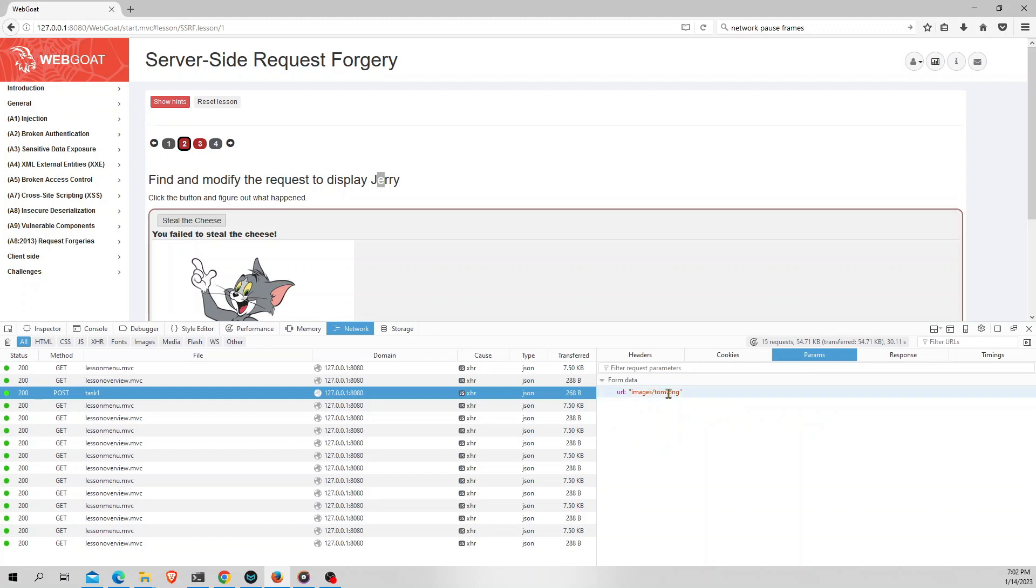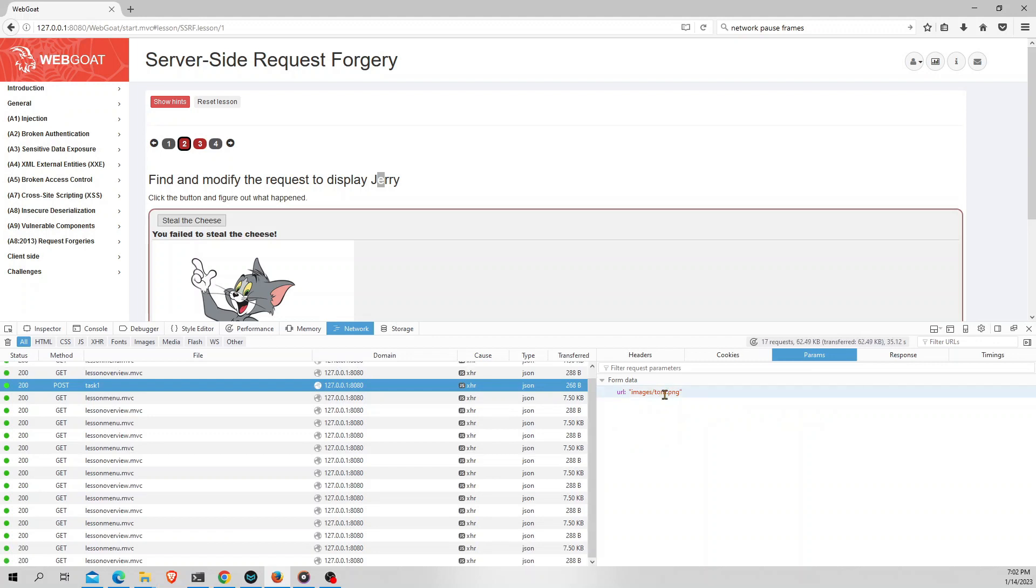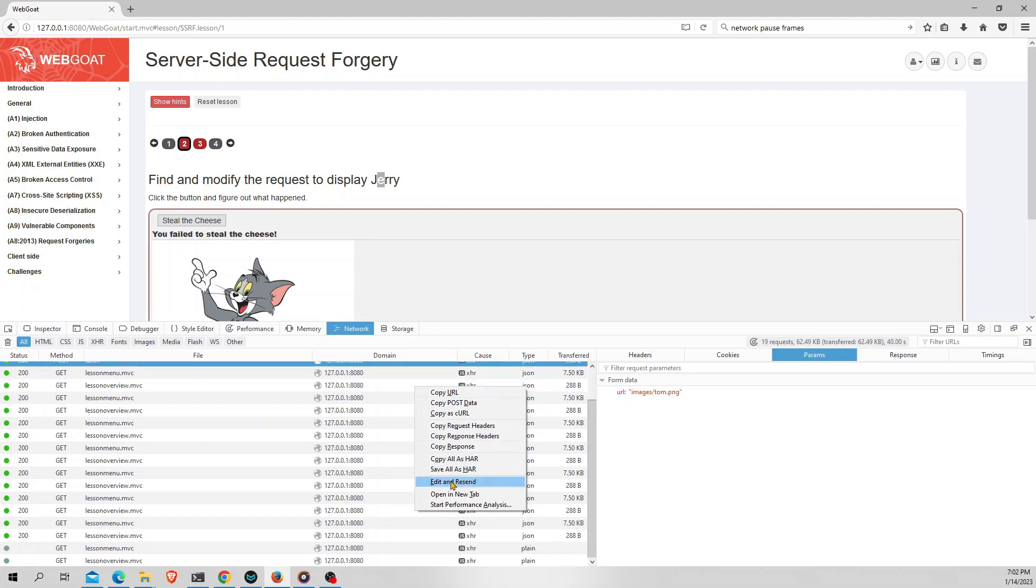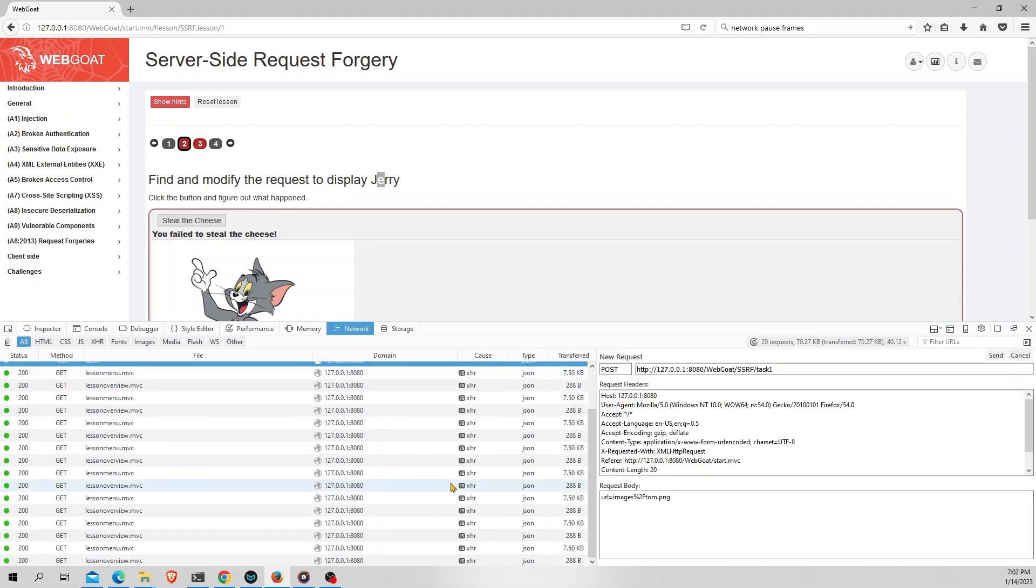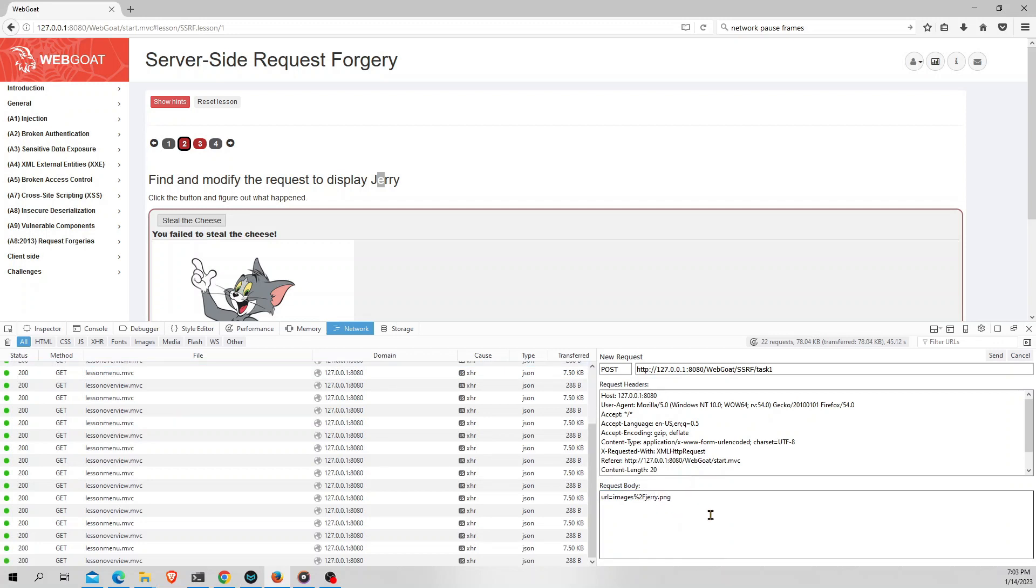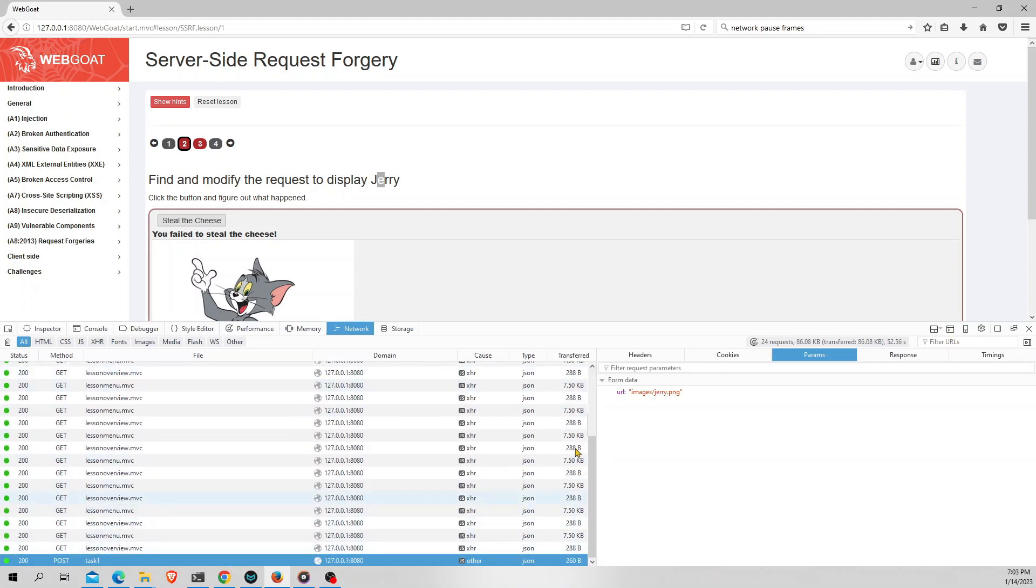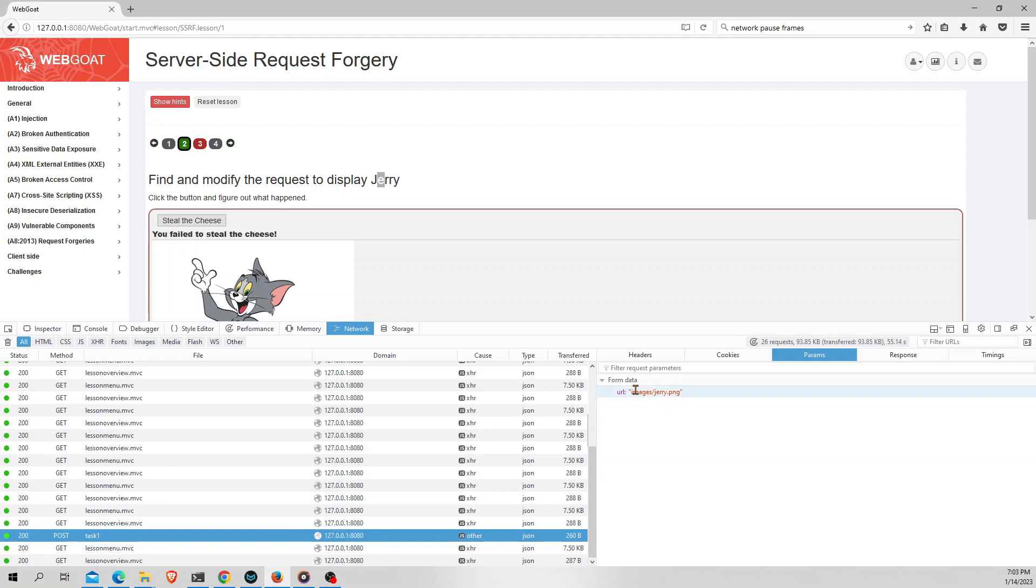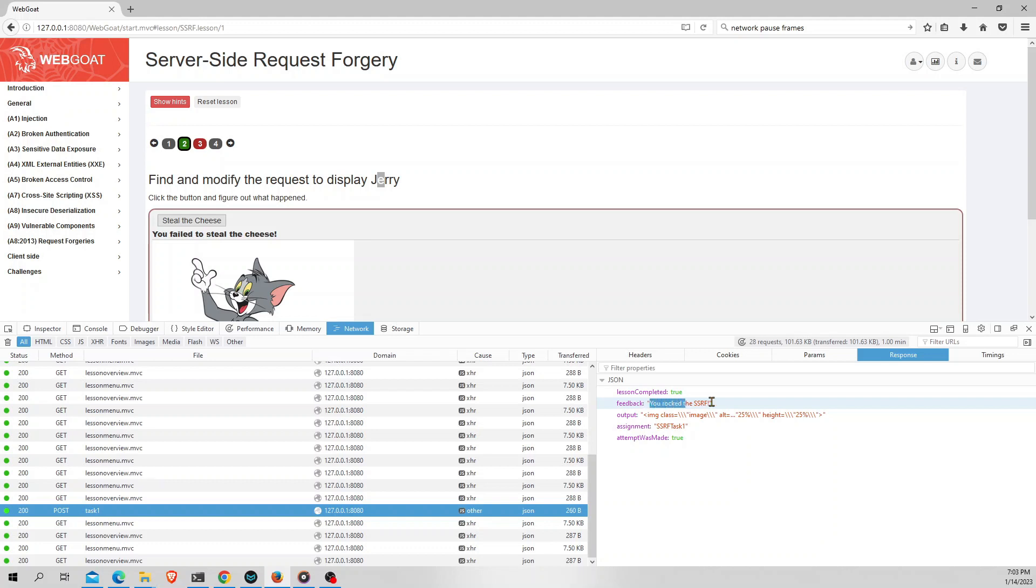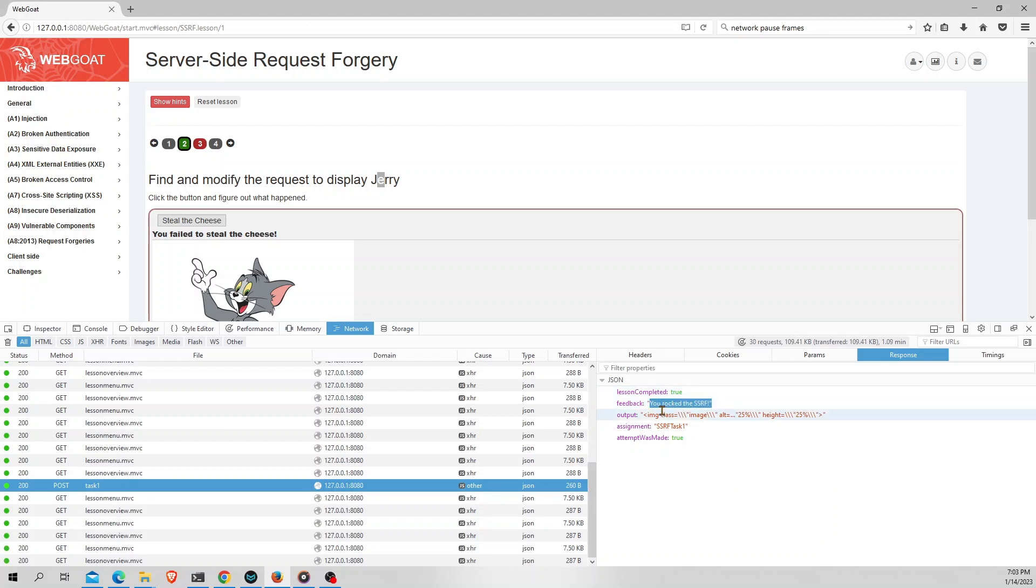So I need to edit this request and resend this one. I will click on this request and select edit and resend. So in the request body I will change the image name from Tom to Jerry. I will click on send. Again if you see the request which is sent to the server, the params will be changed to Jerry.png. And if you see the response for this, it says you rocked the SSRF. And that completes your first task.